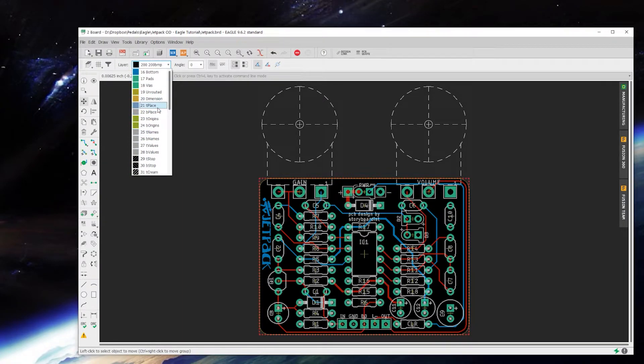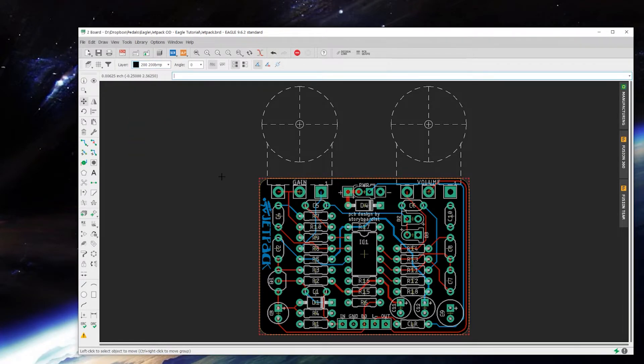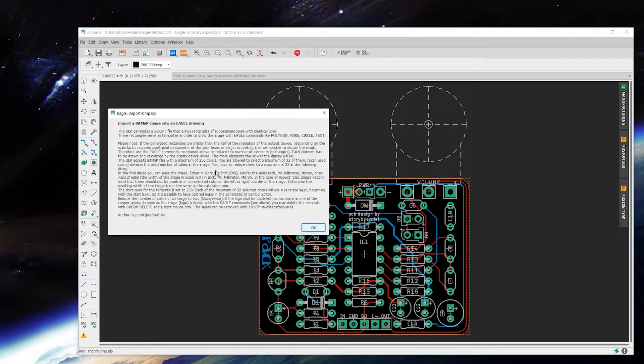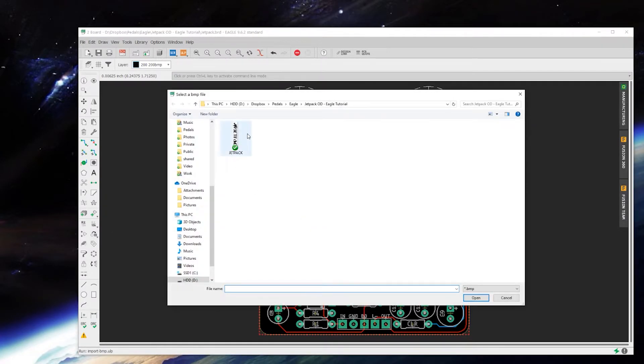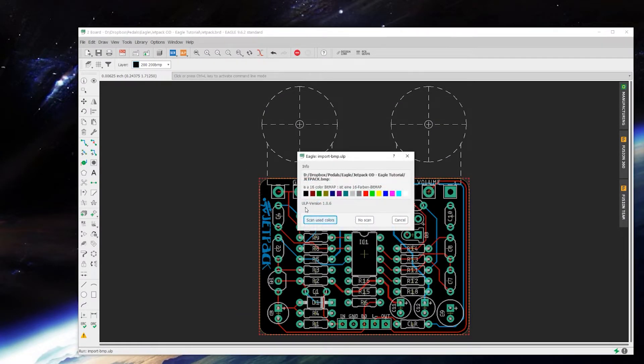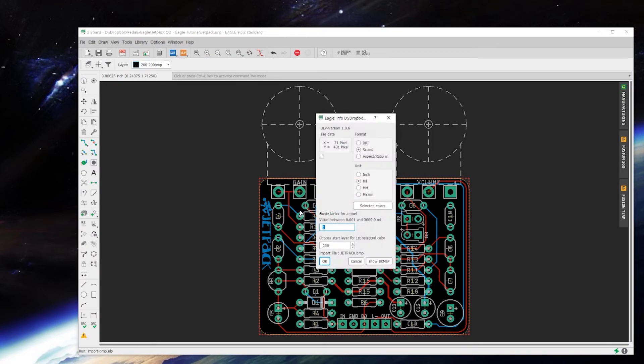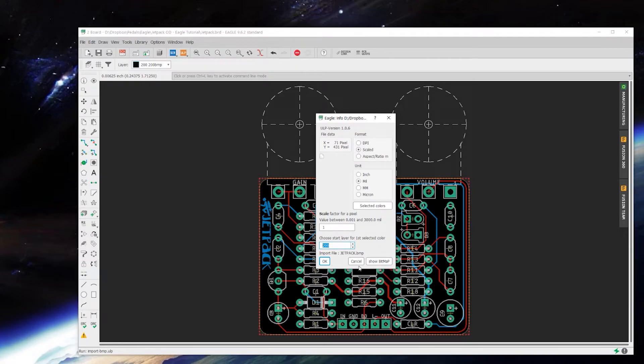Now you can when you run your BMP import, you can import it straight to layer 25 or whatever other layer you want to. I would suggest at least initially until you get a hang of this technique to import it at 200 or on layer 200.